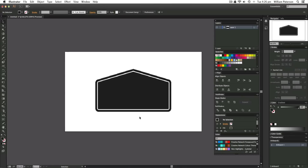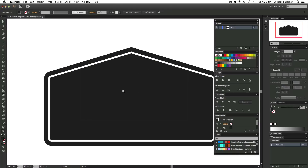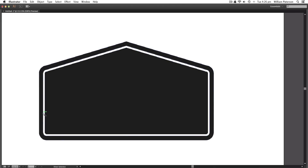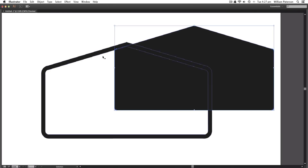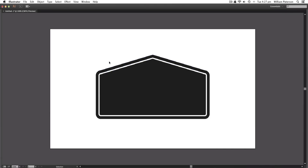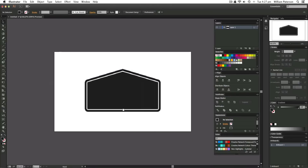Hey what's up guys, it's Will Paterson here again with a new illustrated tutorial. Today we're doing offsetting. What I mean by offset is this border here — you can see this is an offset of this shape. The shape itself is the actual shape we're using, but we wanted to create something around it to give it a border feel. We could have done this with a stroke, but then we wouldn't have this divide here. This is great for doing vintage work or creating logo ideas.